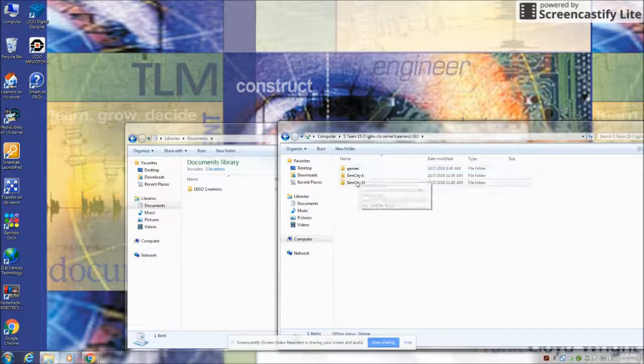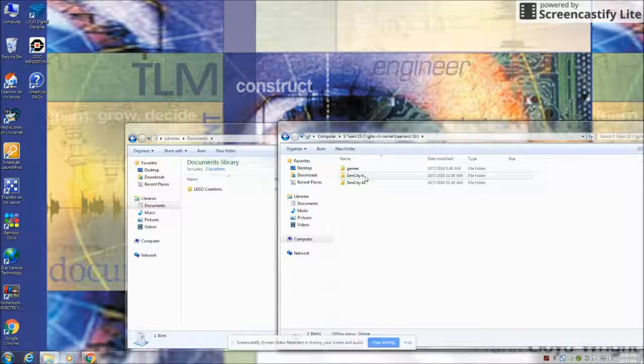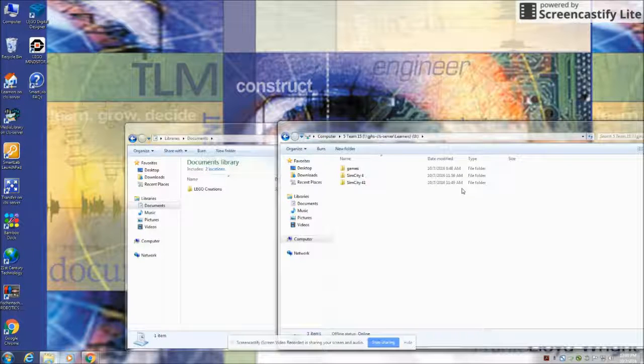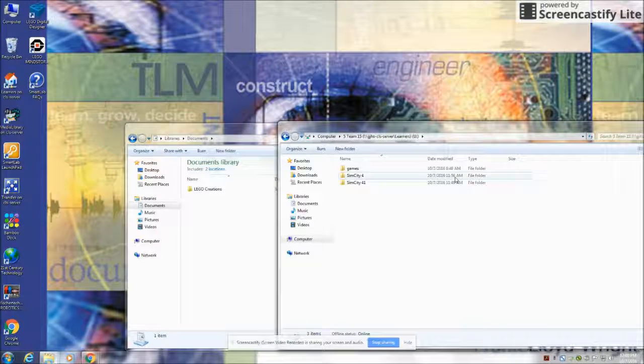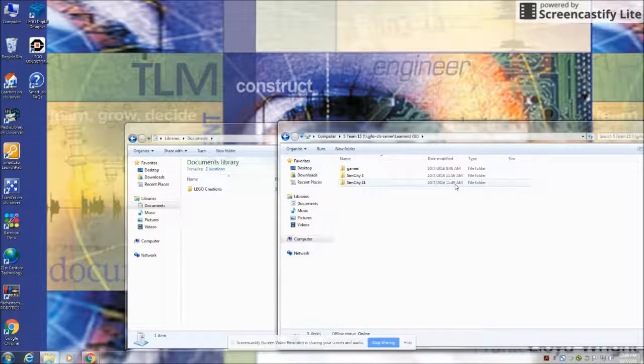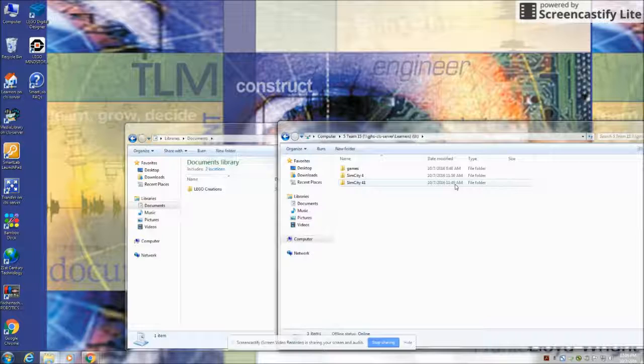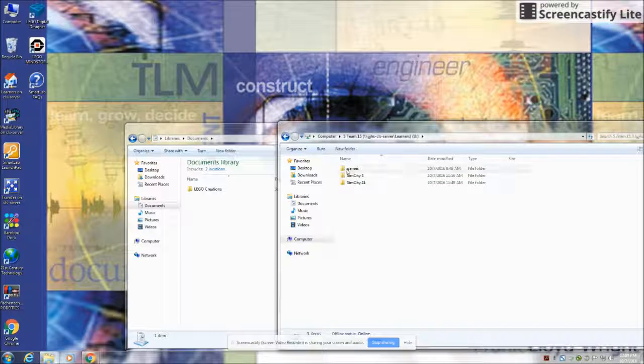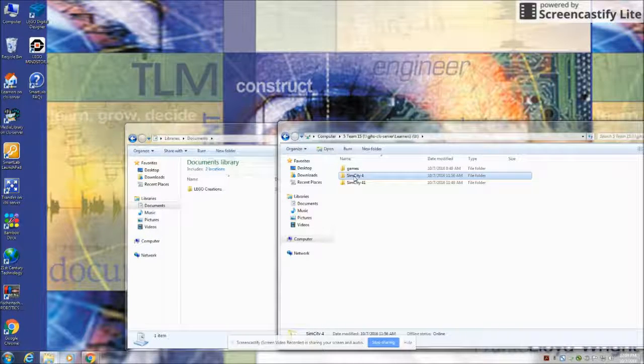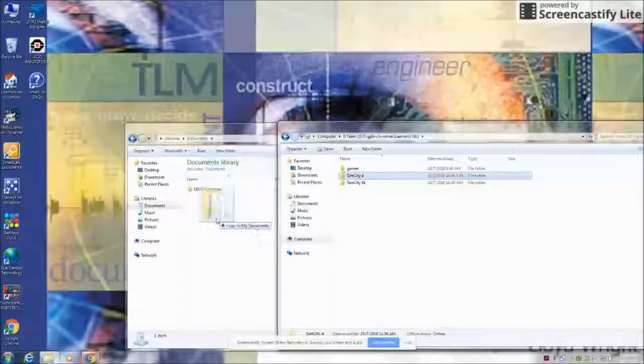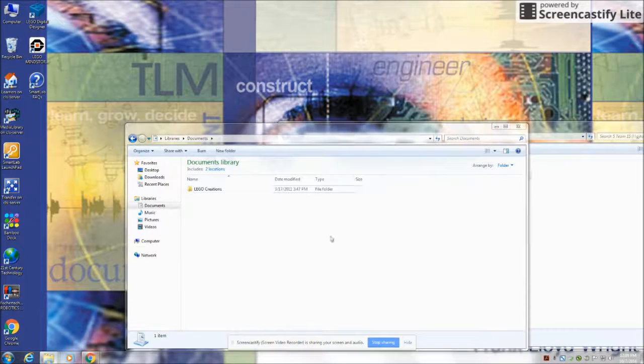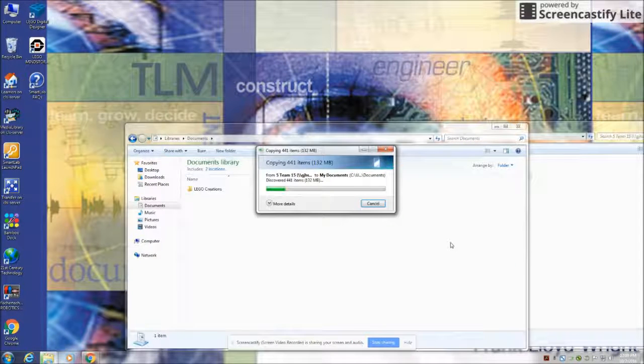SimCity 4, the way that I tend to do this, is the most recent. You can see this one was created at 1156, this one was 1149. So I'm going with the most recent one, which is SimCity 4, and I'm going to drag that into the documents folder.